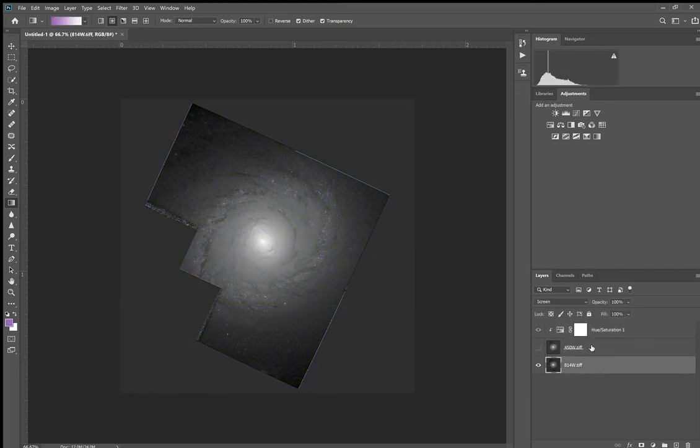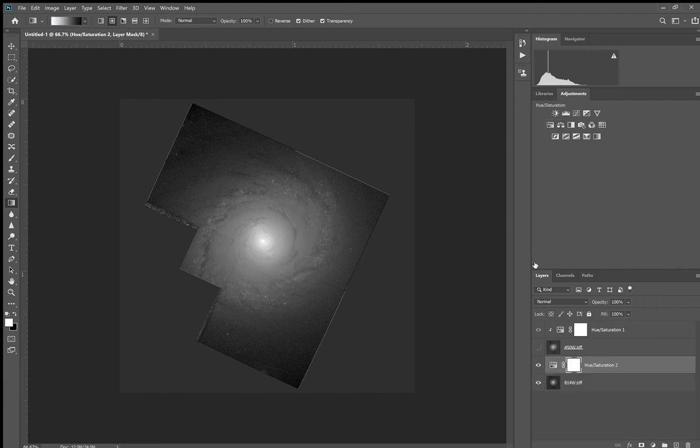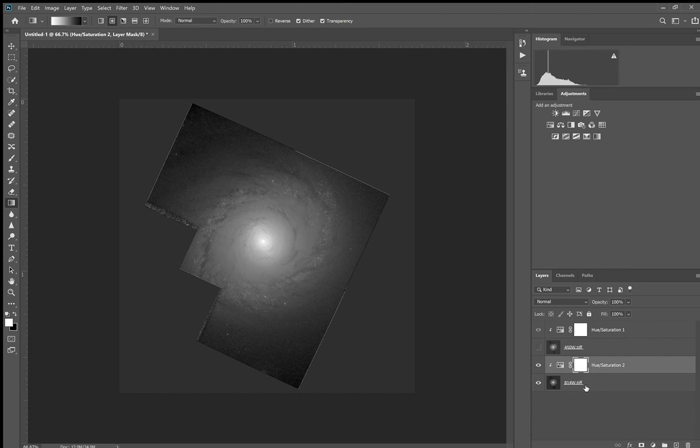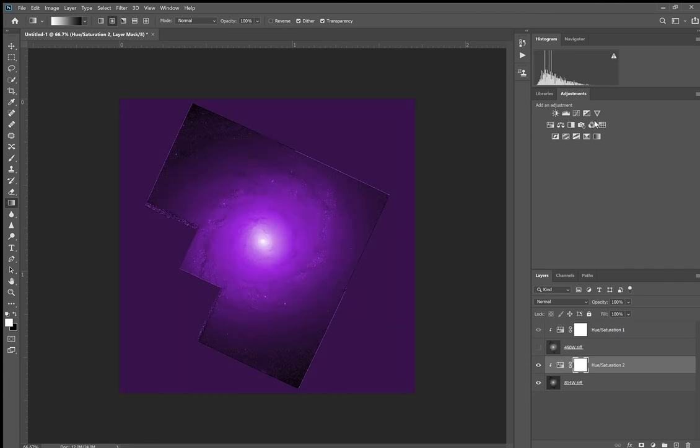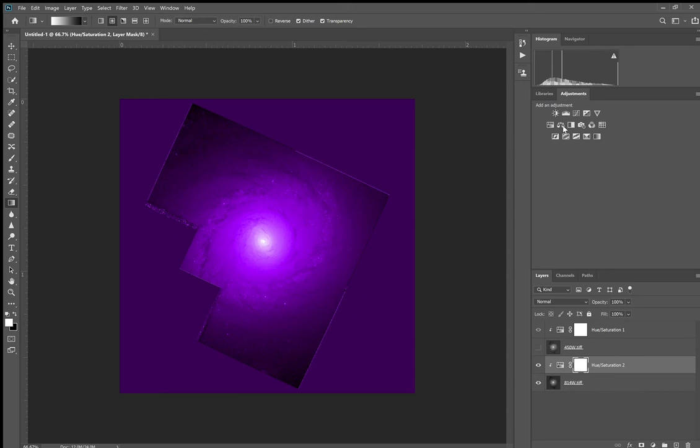I'm going to turn off this 450 nanometer layer. I'm going to do the same thing to the one below. So I'm going to add a Hue and Saturation. I press this button to create the clipping mask so that this hue and saturation for the bottom image is only going to affect that one. I will colorize it. I will bring the saturation up to 100 percent. Same thing. And these are just starting values. I'm going to bring the Lightness down to -25.